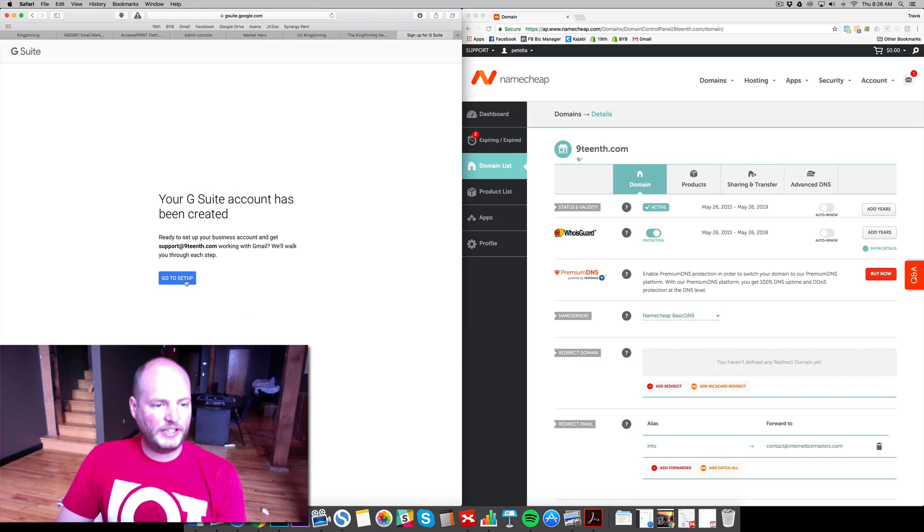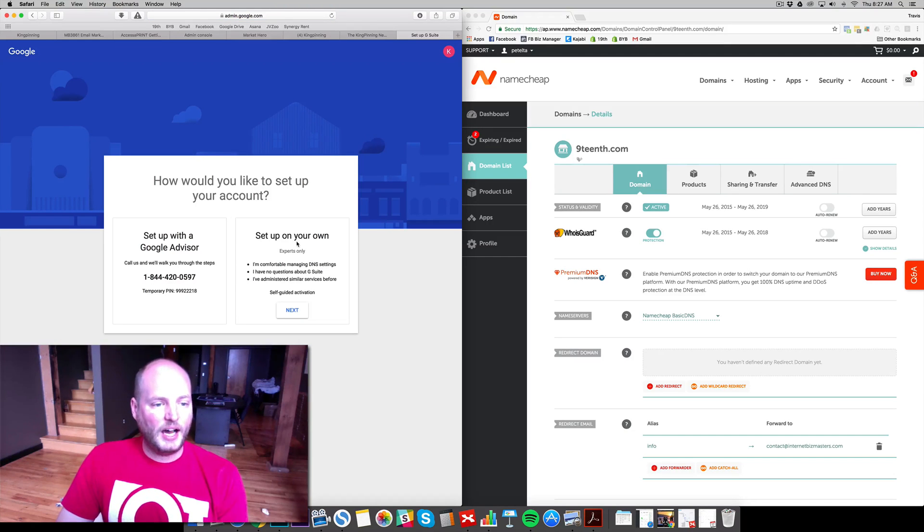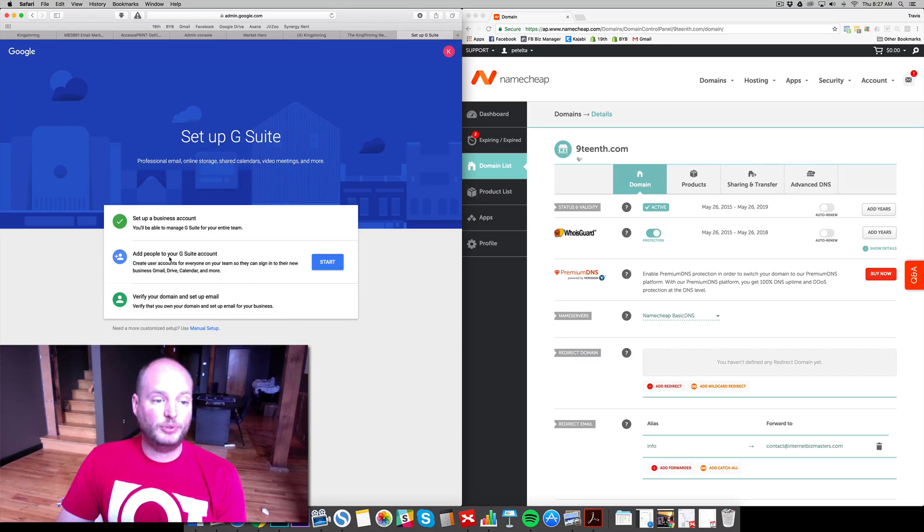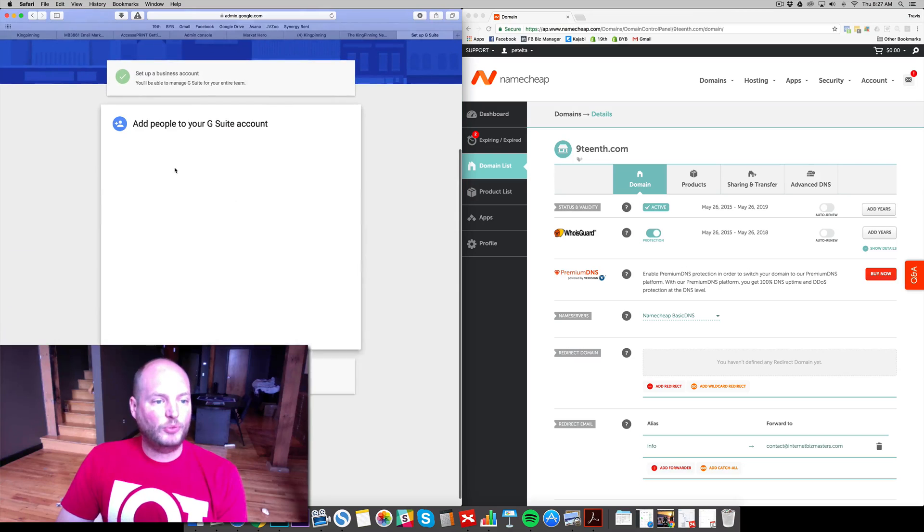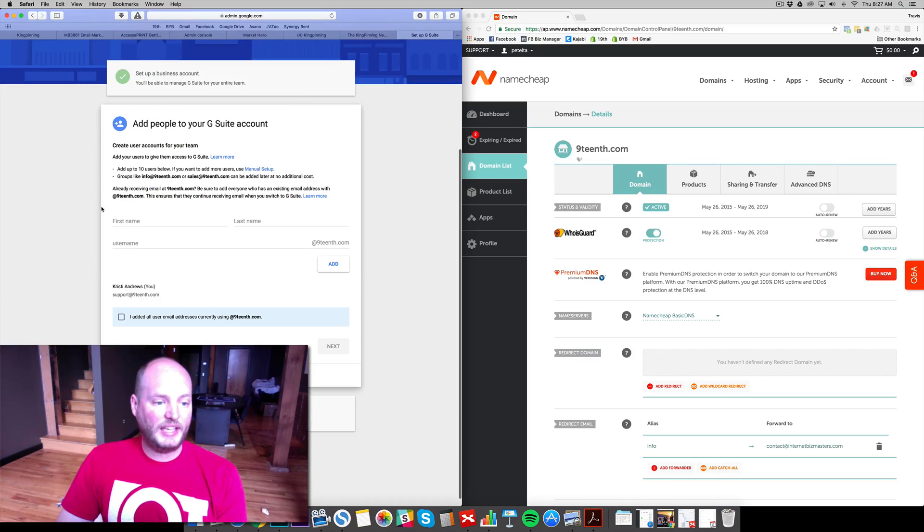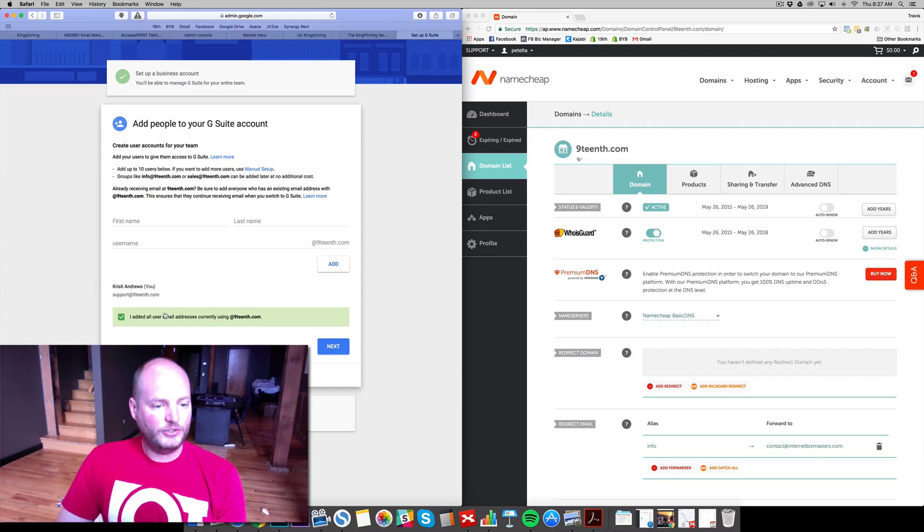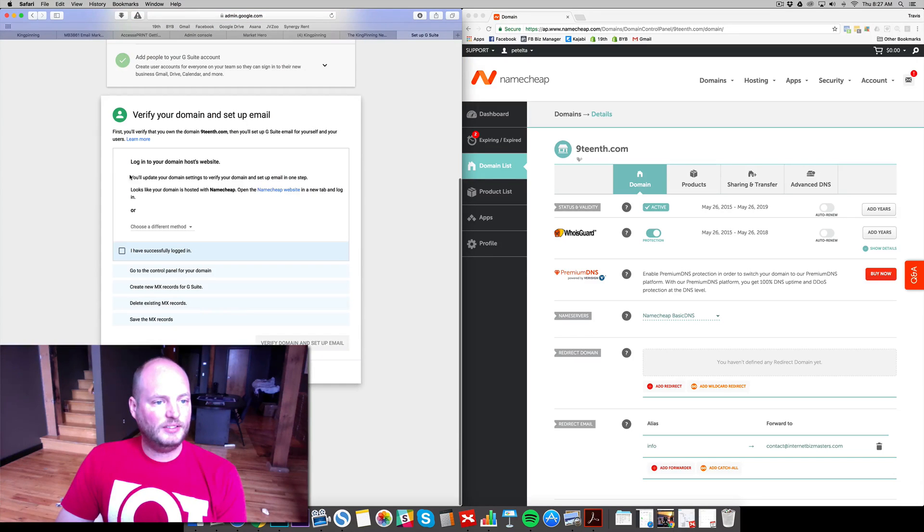All right, we're created. Now we need to do our setup and we'll be done. We'll be able to email from this address. We don't need a Google Advisor. I'll go ahead and set up my own. It's very simple stuff. We've set up a business account. Now we need to add people to our G Suite. We don't need to add any employees yet. We're just going to have this support at 19th. So, I've added all user emails.